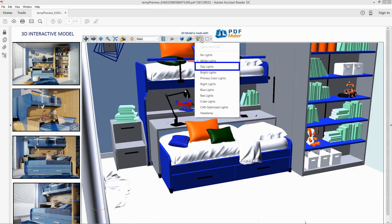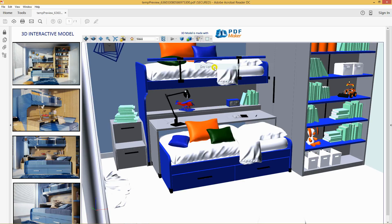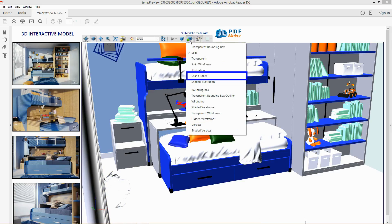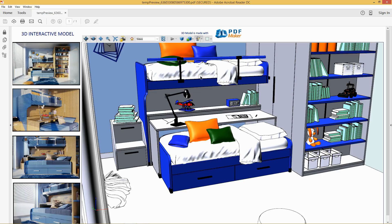You can compare here lighting schemes, white lights and daylights, and rendering modes, solid and solid outline.